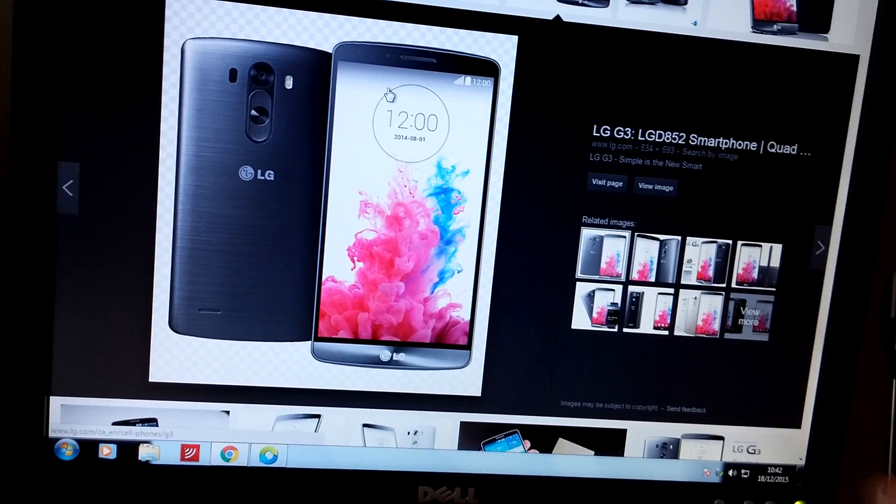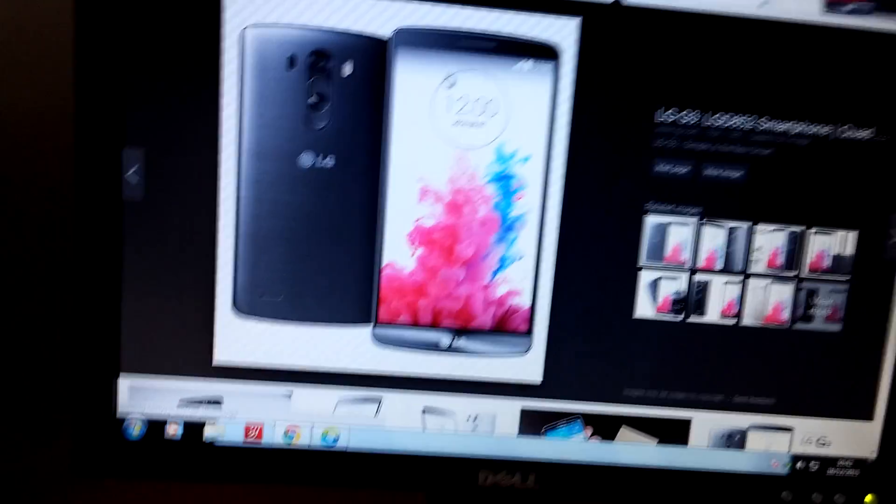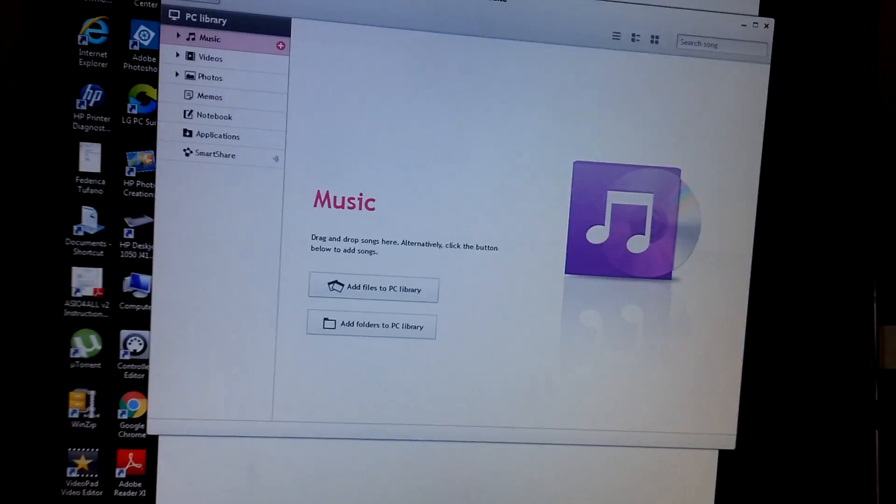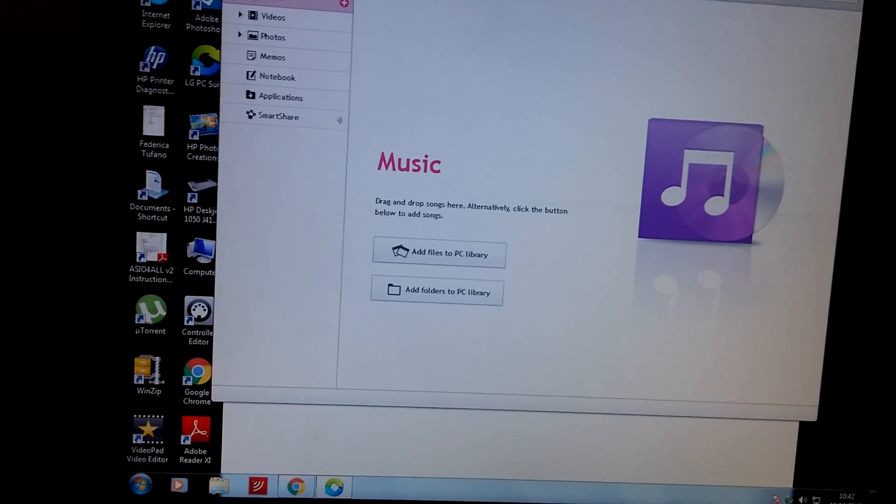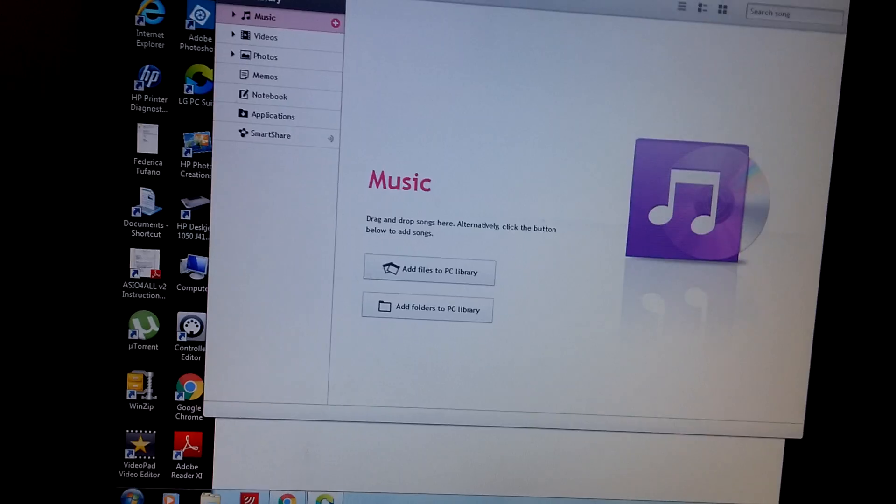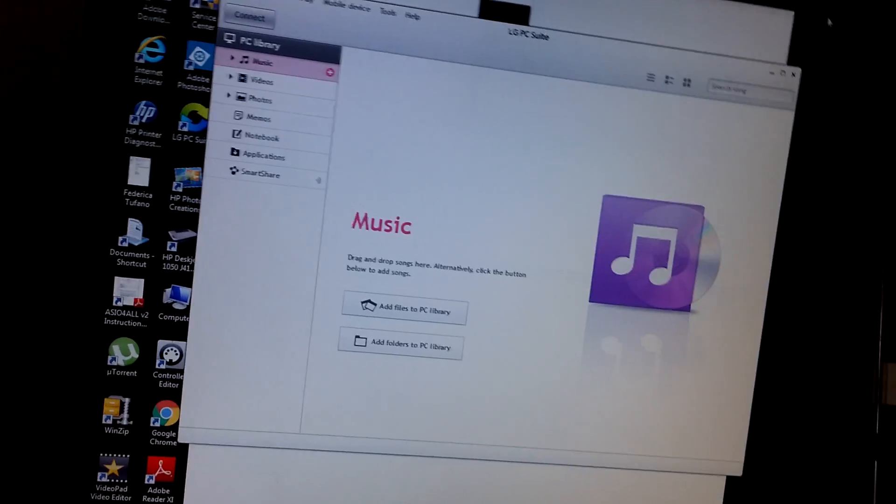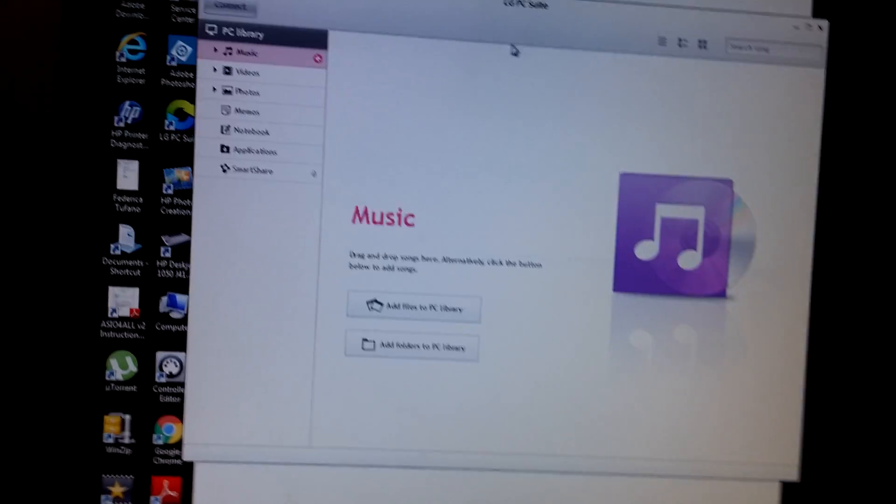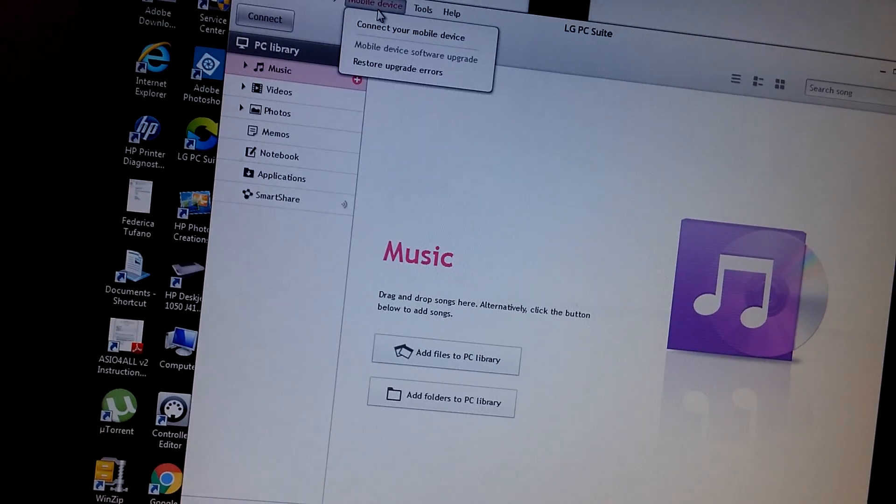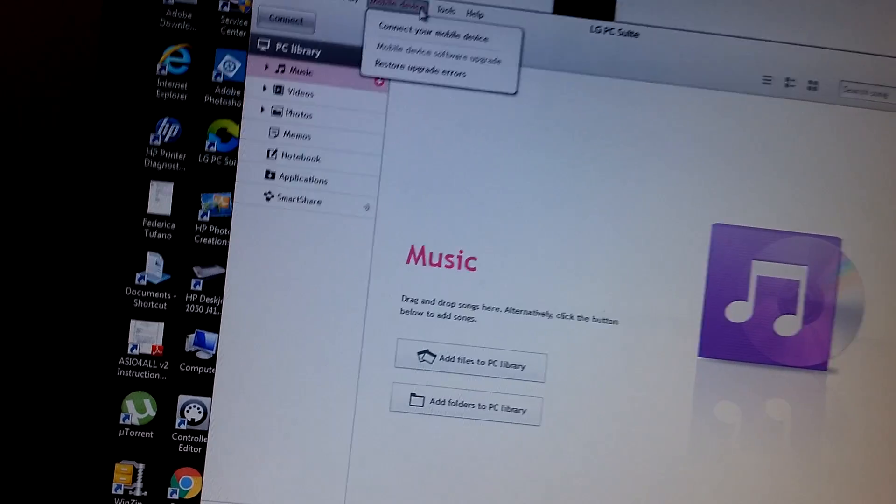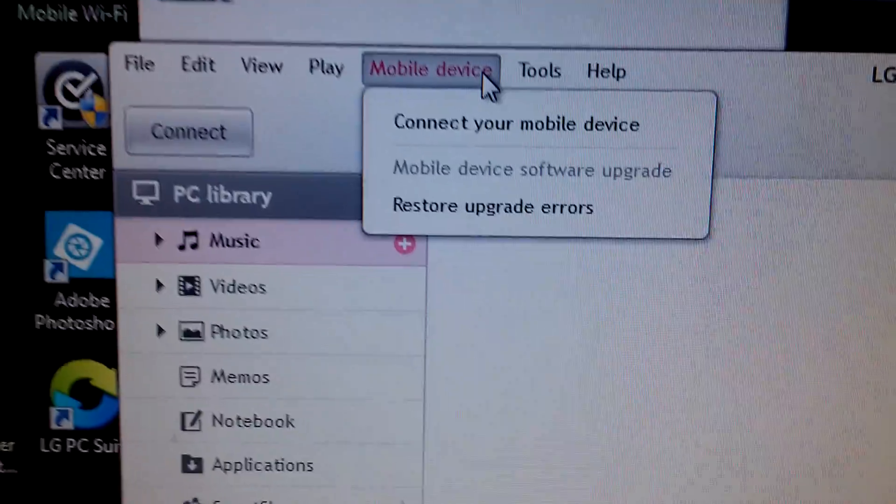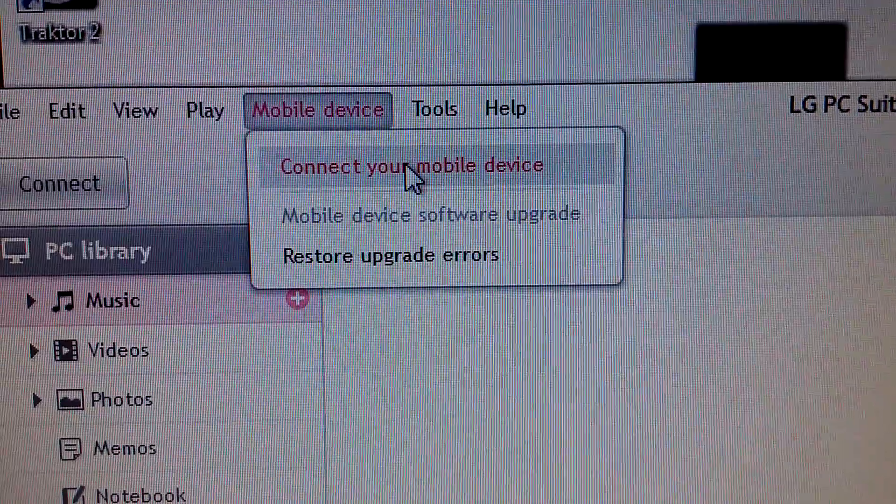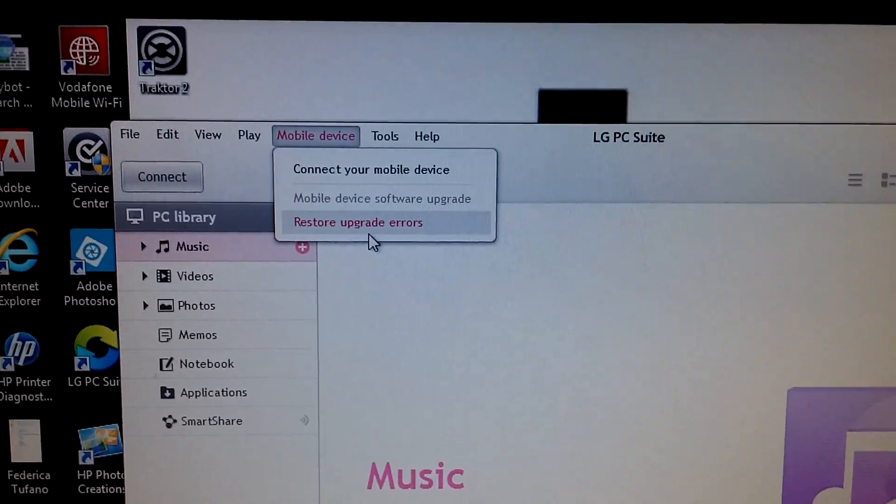Once you're in safe mode you will be able to go into LG PC Suite and sync your phone, so your PC will now read your phone. What you need to do is once it's connected, open LG PC Suite. If you go into Mobile Device up here, I haven't connected mine because I'm making this video, but it says Restore Upgrade Errors.